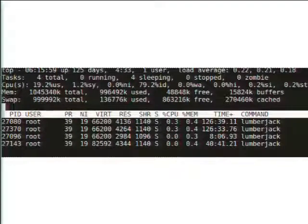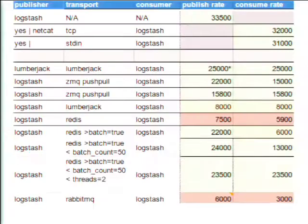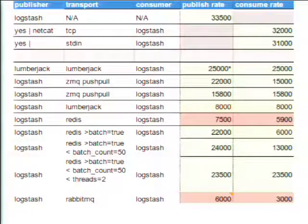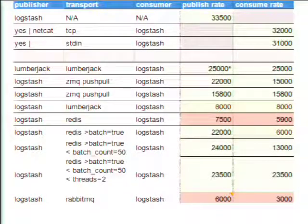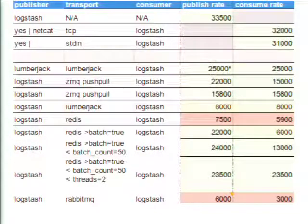If you look at the memory footprint, it's about 4K-ish — they are pretty lightweight. Lumberjack is also really fast. This is a spreadsheet Jordan put up on Twitter comparing the published rates and consume rates of different shippers through Logstash. Lumberjack is capable of 25,000 messages per second.